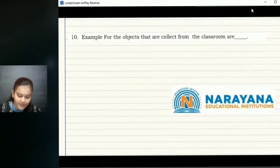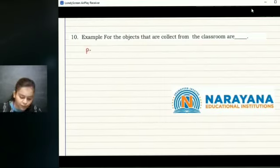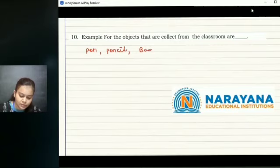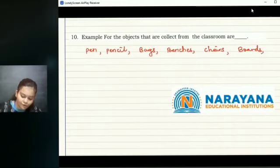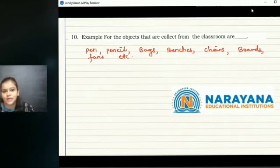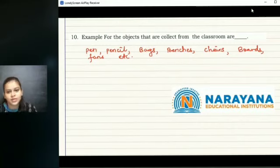The tenth question: examples for the objects that are collected from the classroom. We have many objects in the classroom which can include pens, pencils, bags, benches, chairs, boards, fans, etc. You can again add on with your own examples of objects found in the classroom. Thank you, students — have a great day ahead!